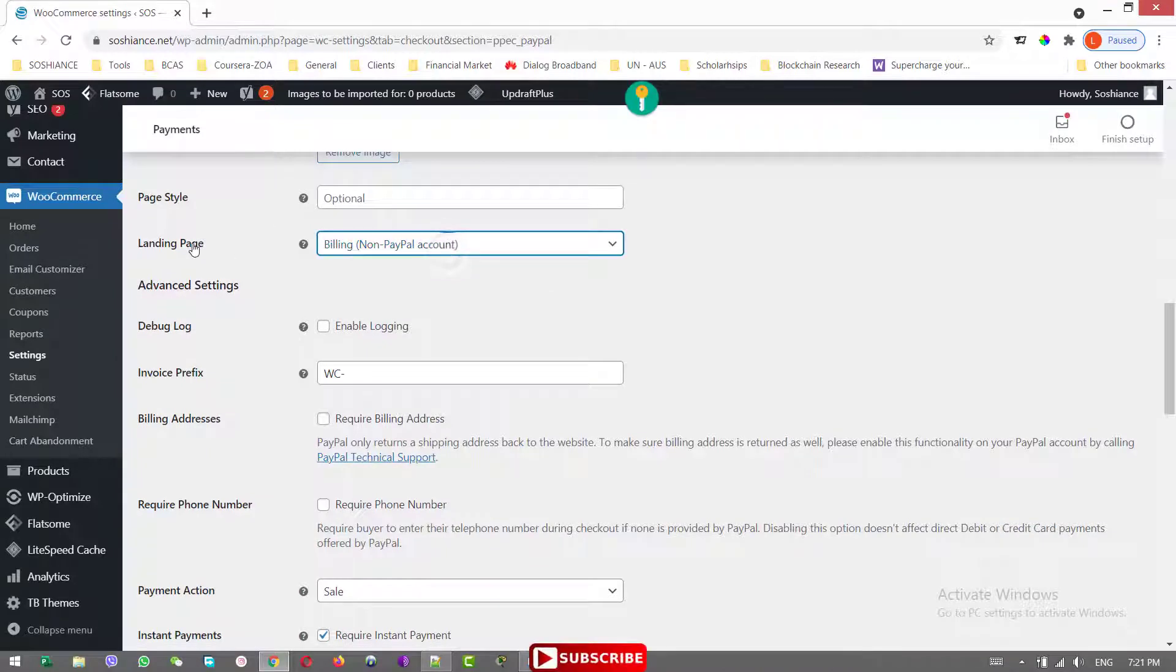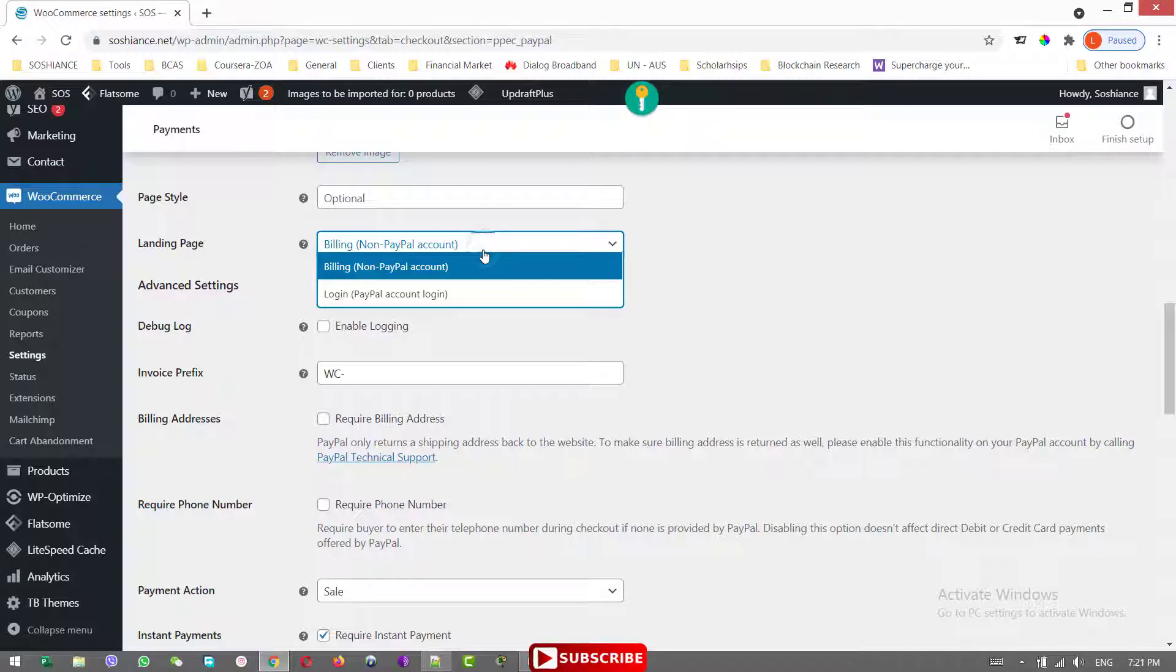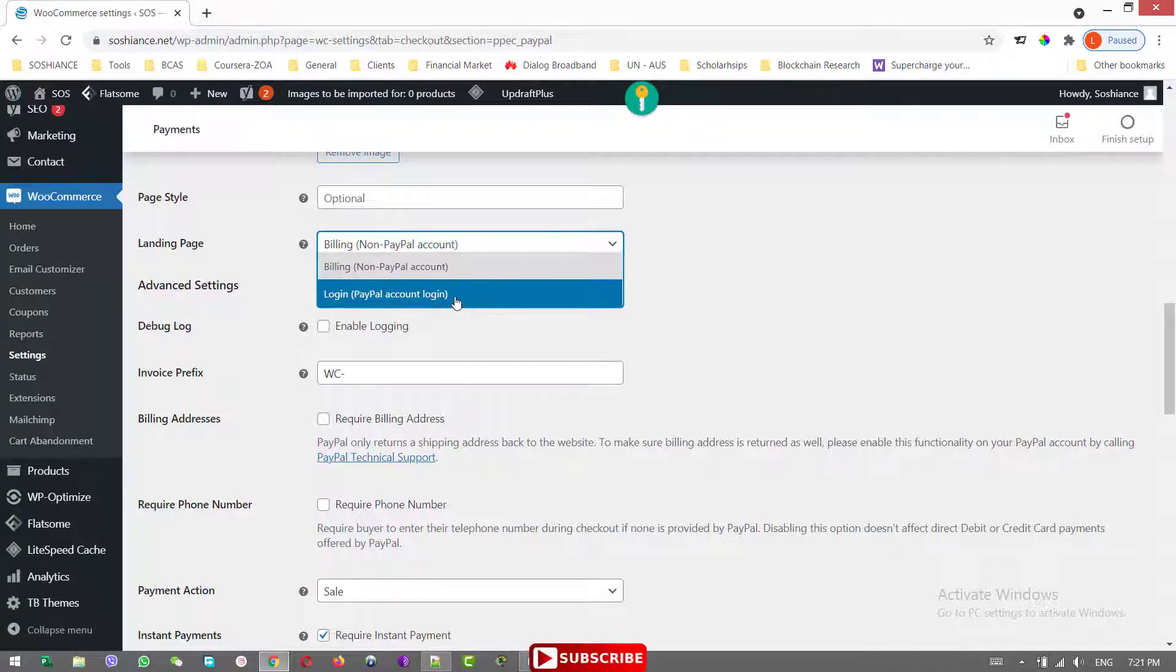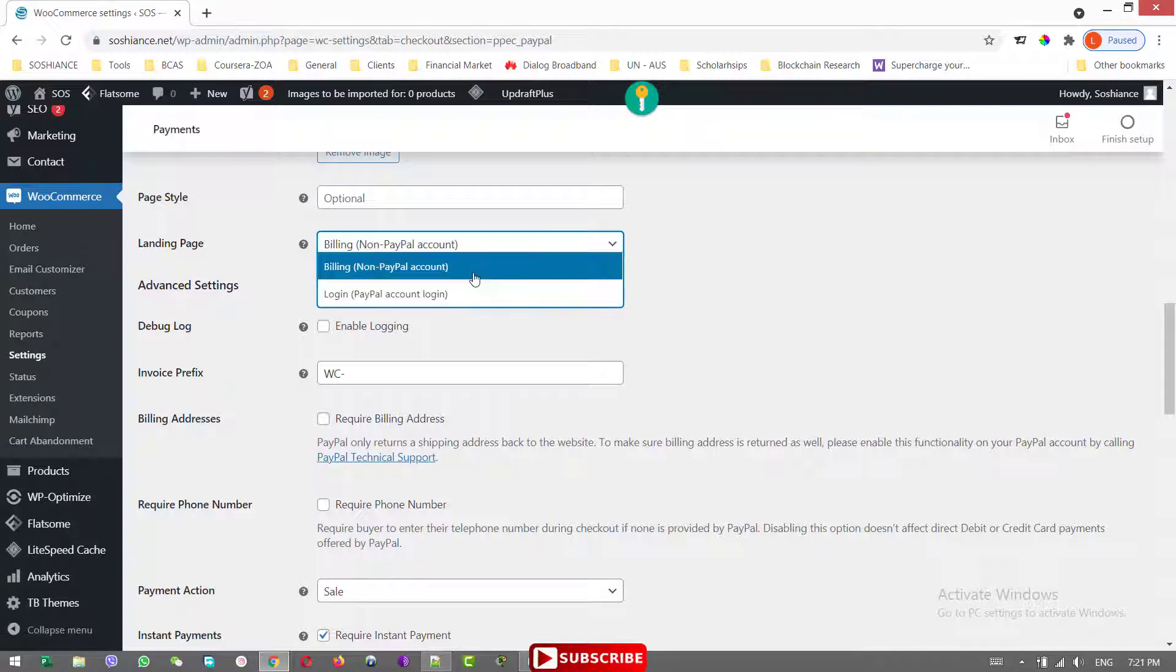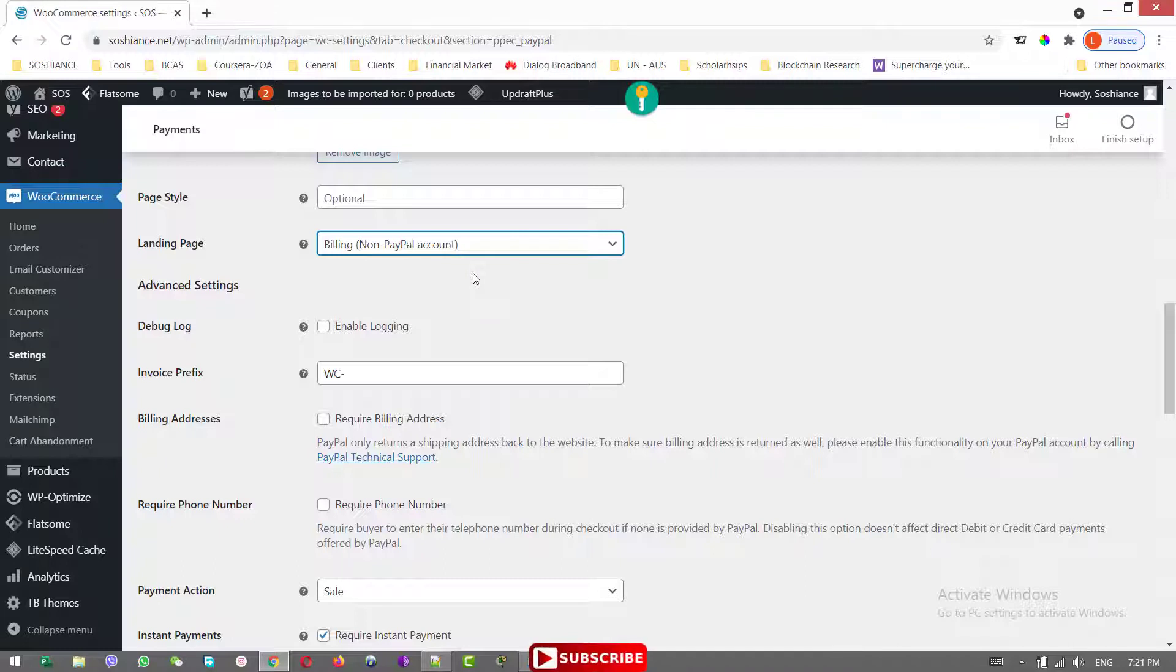This one, the landing page, it is very important. So you need to select the billing and non-PayPal account. If you select the login, PayPal account login, it will be redirected to the PayPal website. But when you select the billing, non-PayPal account, there will be a pop-up screen so the customer will not leave your website. They can pay directly through that pop-up screen.